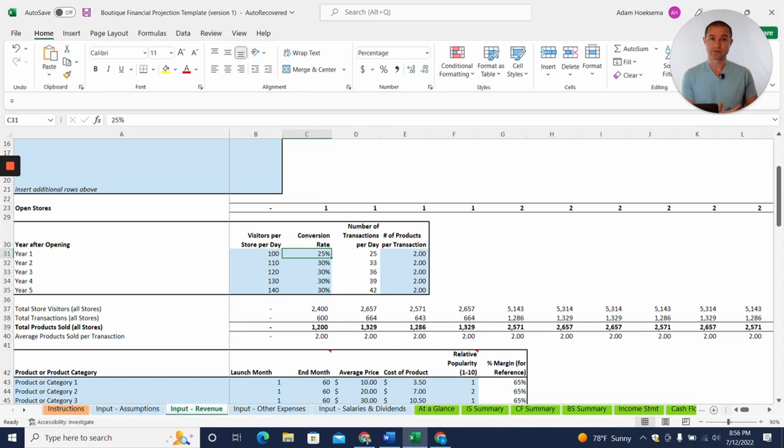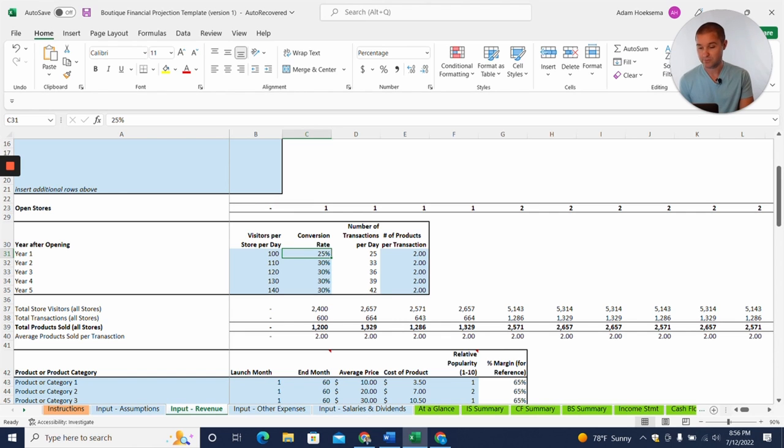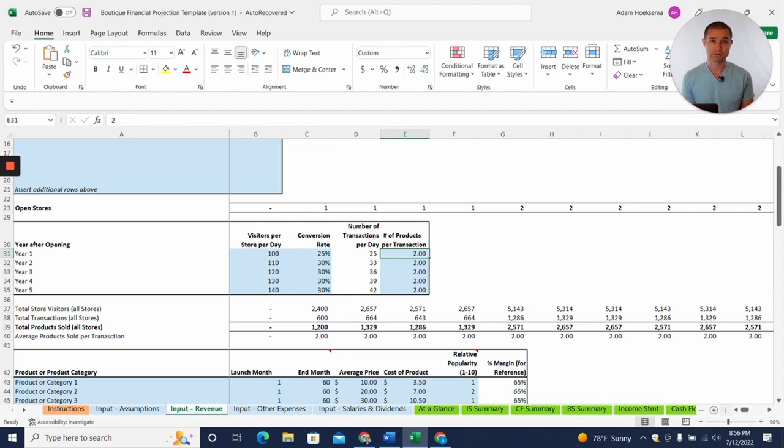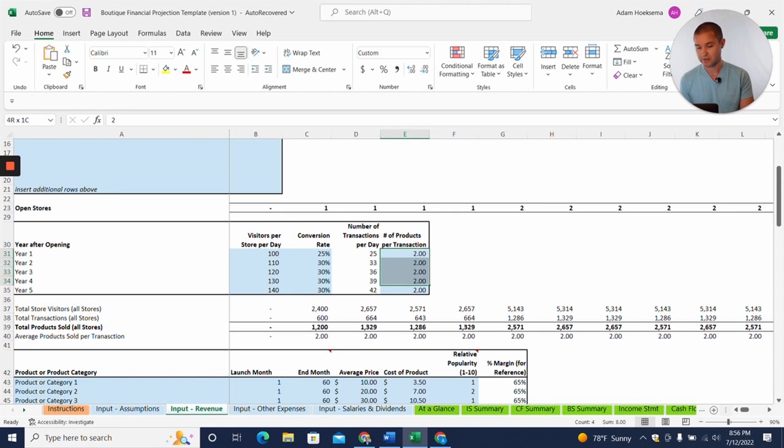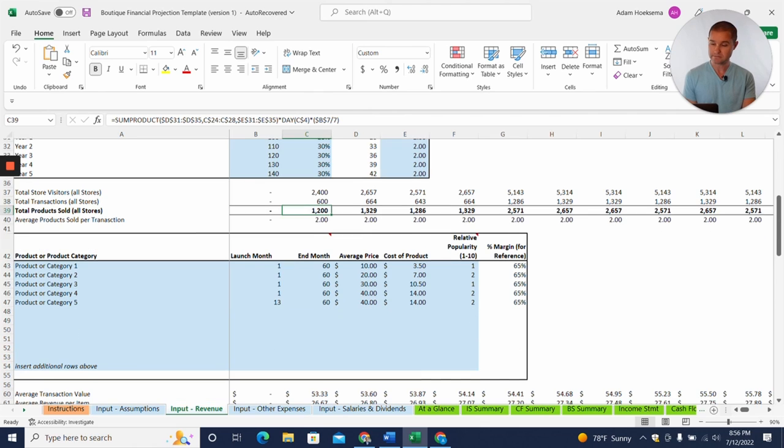Now at a clothing boutique, maybe you're just going out to shop, check to see if there's anything new, new items, and maybe you have a much lower conversion rate, maybe just 25%. So that's what we put in here. And then you can see the average number of products purchased per transaction or per customer that we can put in those assumptions here as well. That's going to give us an estimate of the number of products sold.